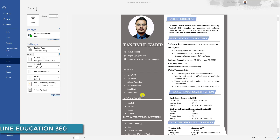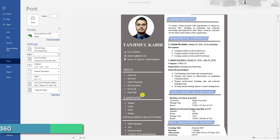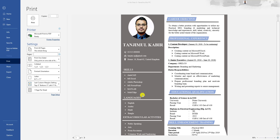In this video tutorial, we are going to show you how to make a CV in Microsoft Word like this. So if you want to be an expert in making such a wonderful CV, watch the video till the end. So let's begin the topic.